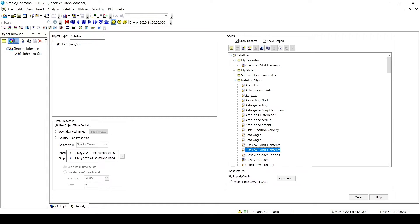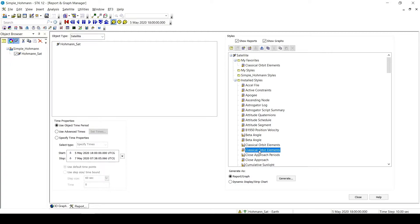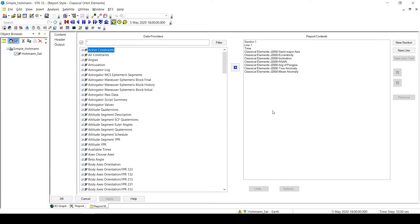So what I can do is I can create a duplicate of this report and edit the data providers. So I'm going to come to my installed styles in the Report and Graph Manager, I'm going to click on Classical Orbit Elements, I'm going to right-click, and then click Duplicate. Now here I have my own report with the same elements, so you can see them all on the report contents.